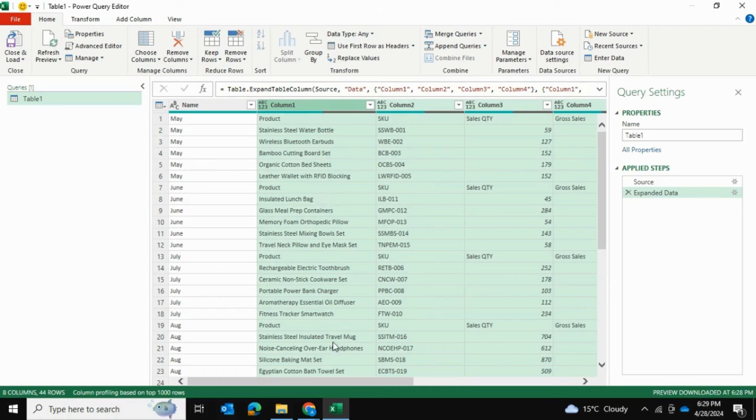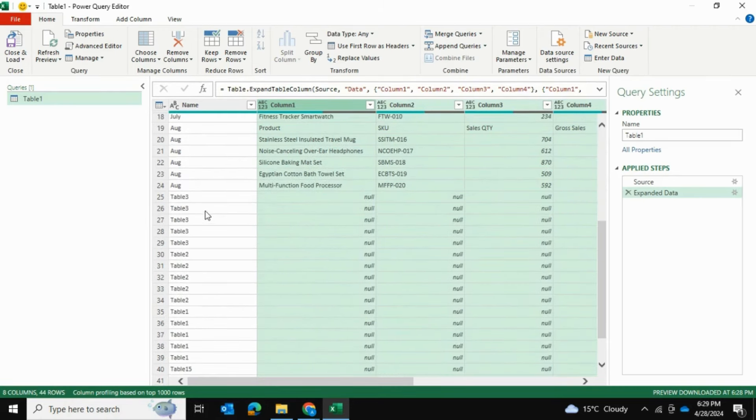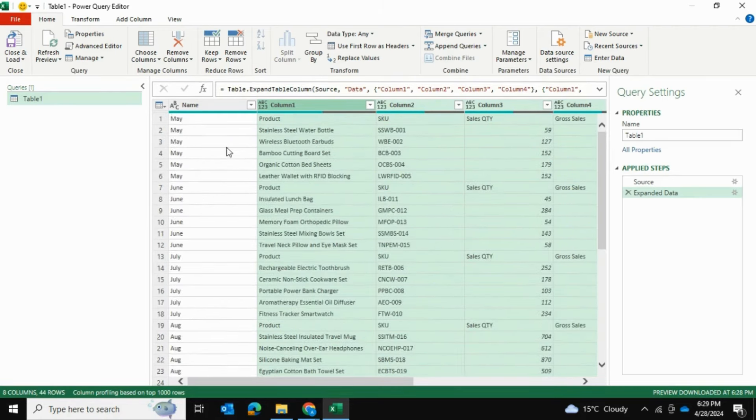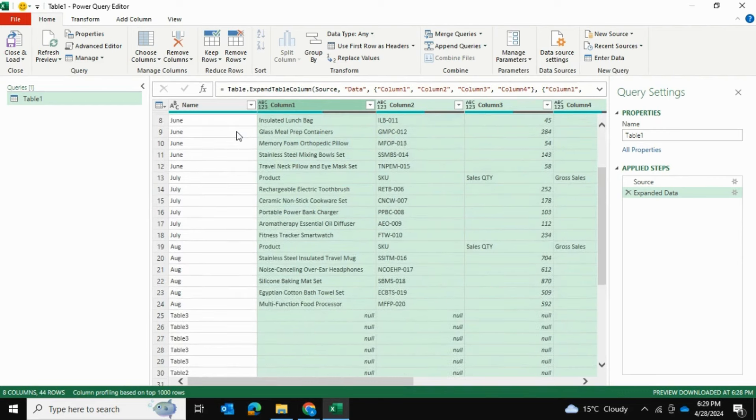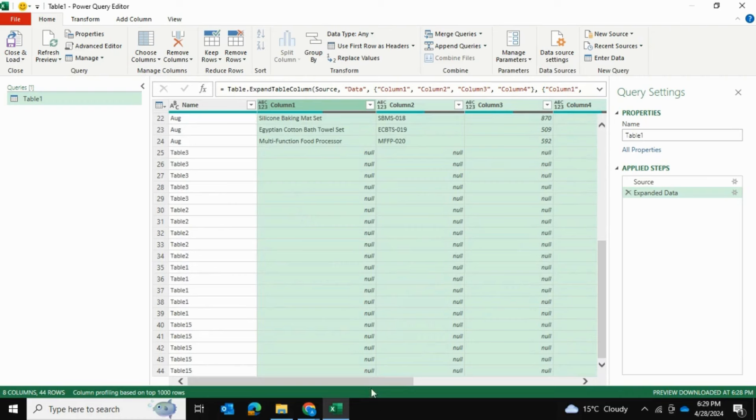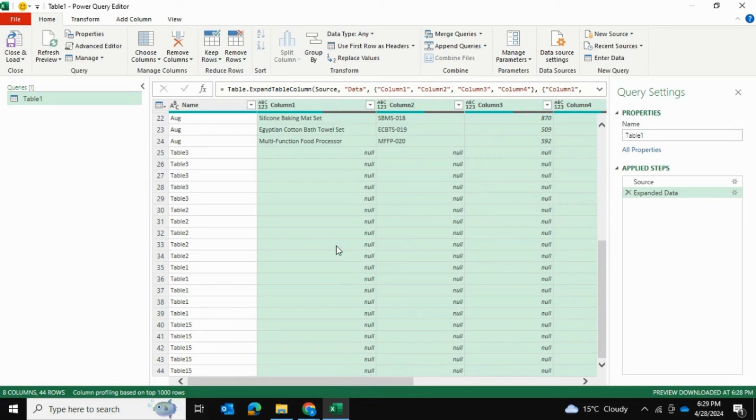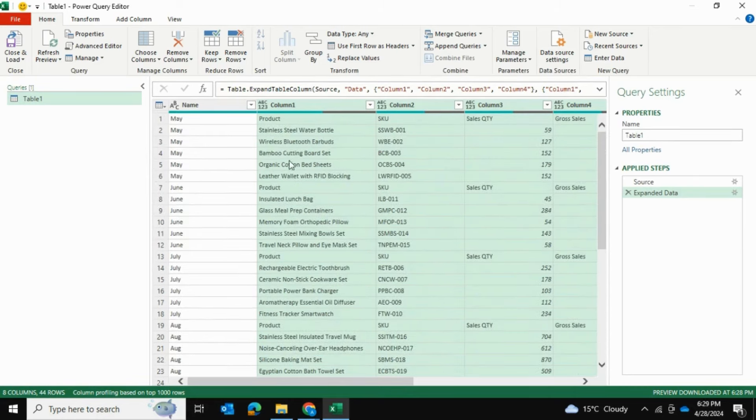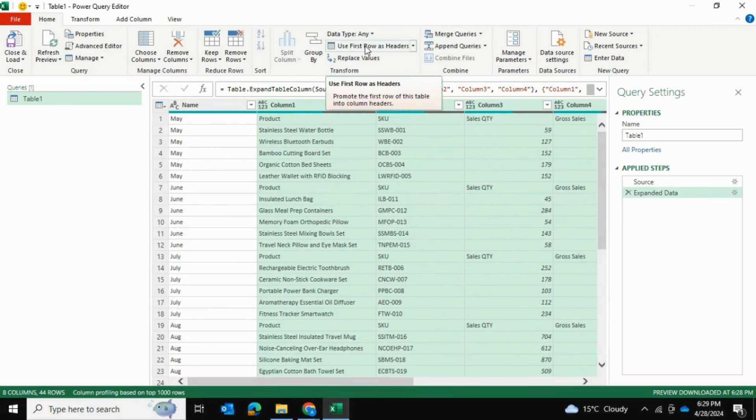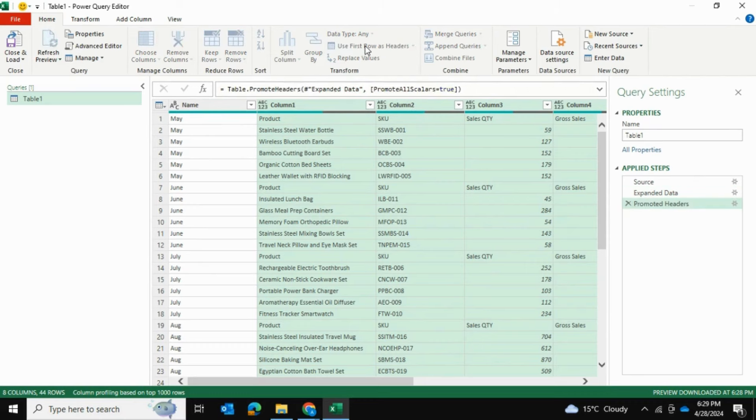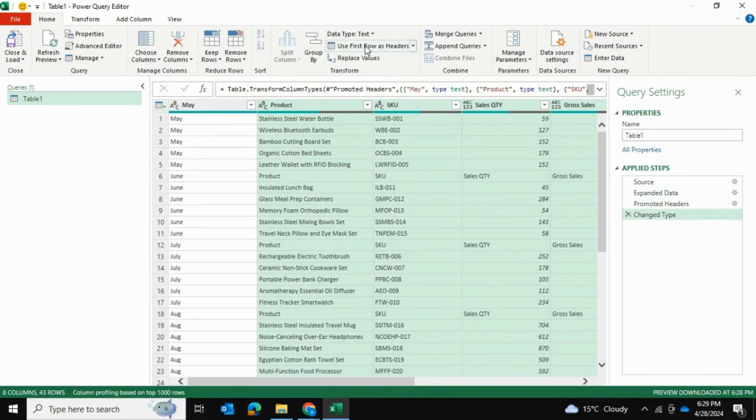Once we've done this now you can see we have May, June, July and August. We have all of these data tables consolidated but it requires a little bit of cleaning. We're going to make sure this is as efficient and quick as possible. First of all I'll select the first row and use it as headers. As you can see it promoted the first rows to headers.